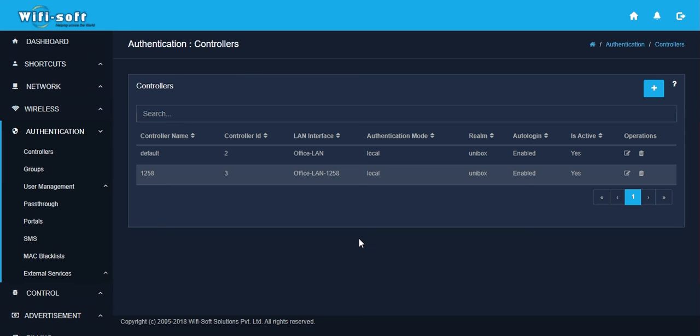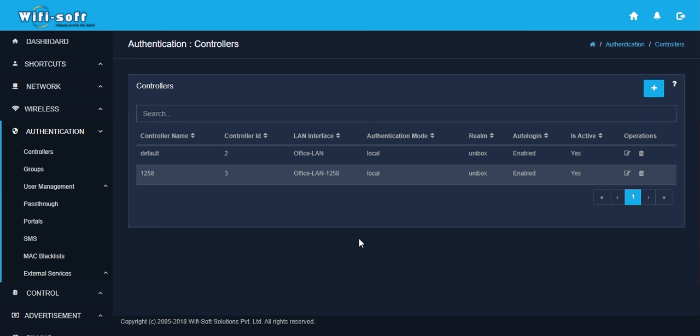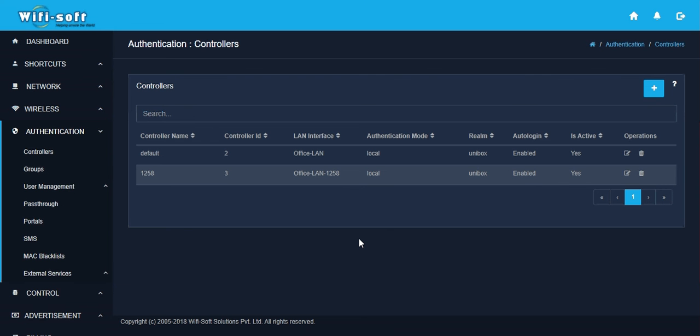An administrator can add any number of controllers inside UniBox. Each of these controllers can be associated with either a real WAN circuit or a virtual LAN.